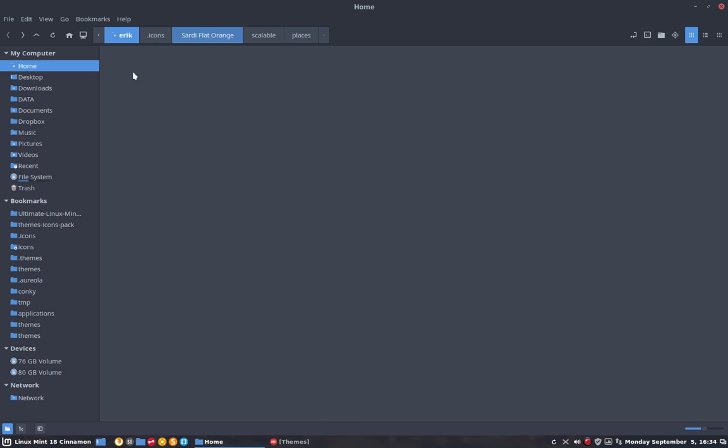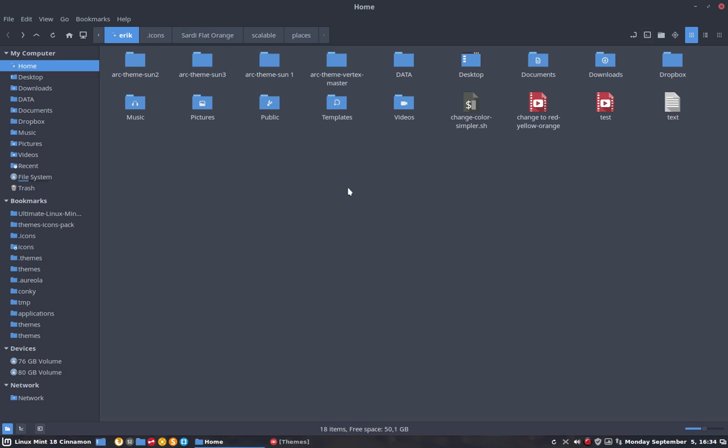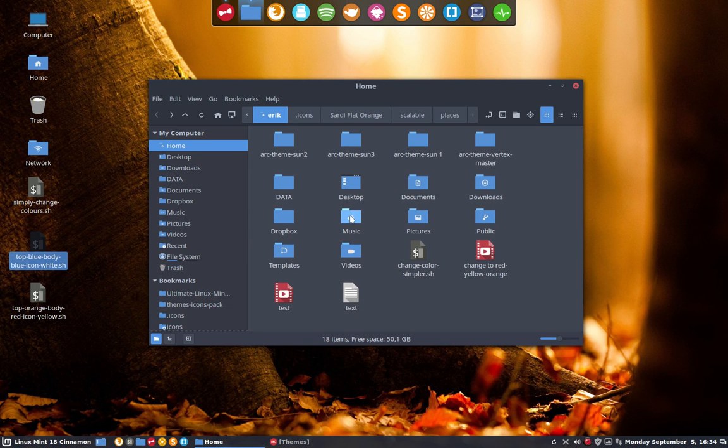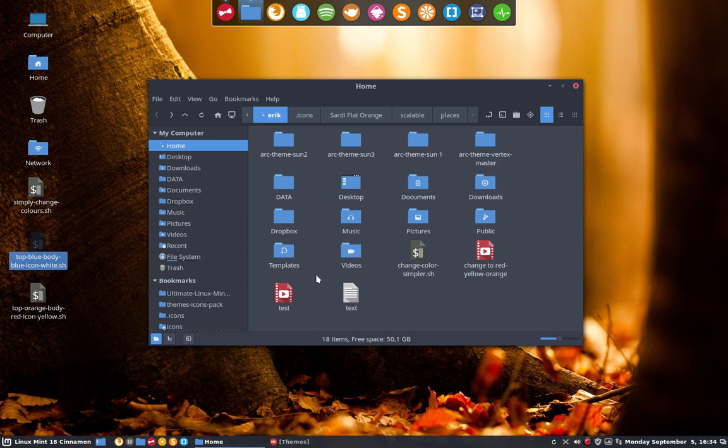So I've chosen for an icon theme that is dark in body, a little bit lighter in blue, and then all the icons in more or less white. I don't think it's FFF but this whitish. If you want to see all the icons, you go back to Sardi Flat Orange, go to the scalable places.